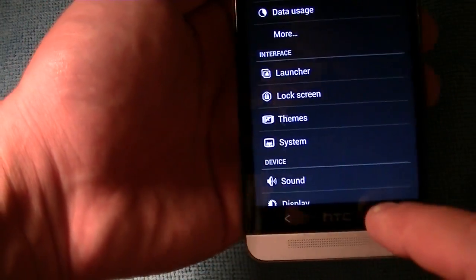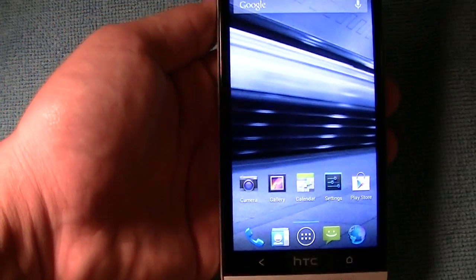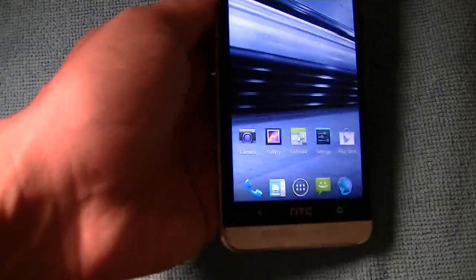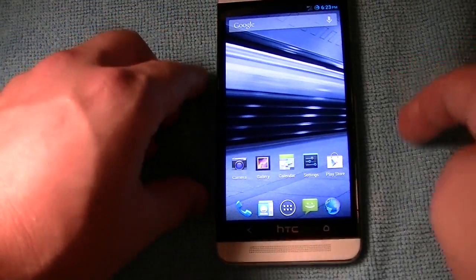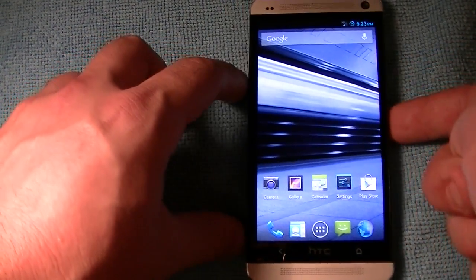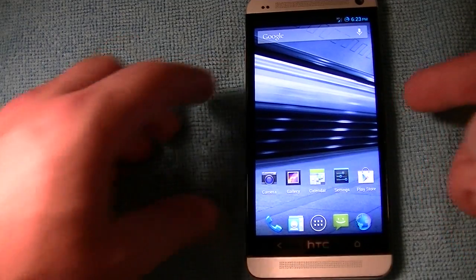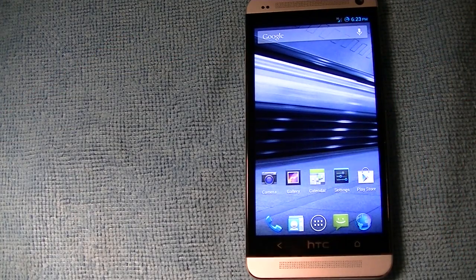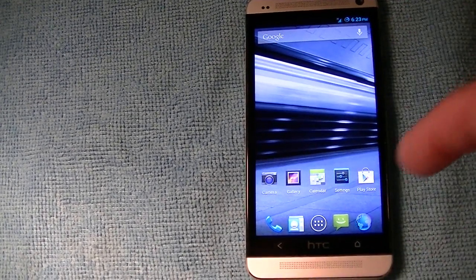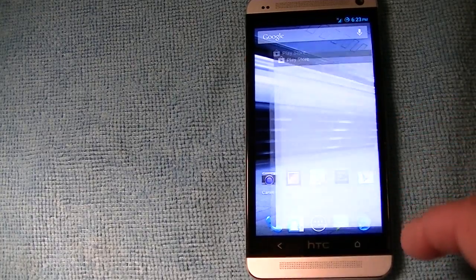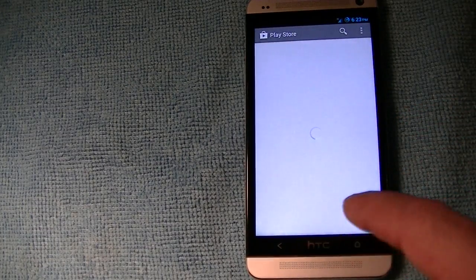This build is very similar to other CM10 builds I've had on various phones — the Galaxy S3, the Nexus 4, the Note 2, etc. It's not much of a difference between those, but it is a noticeable difference coming from Sense or from TouchWiz.